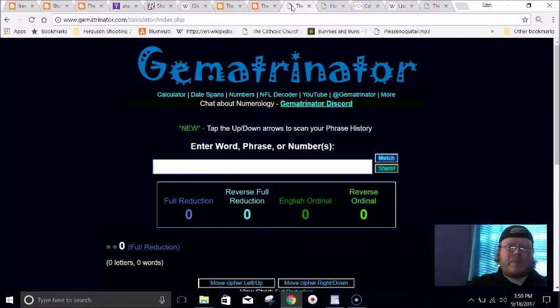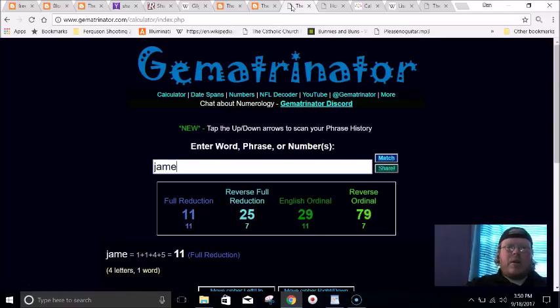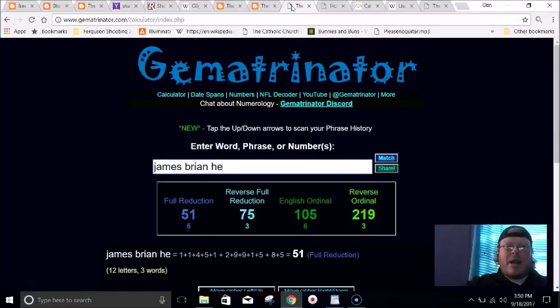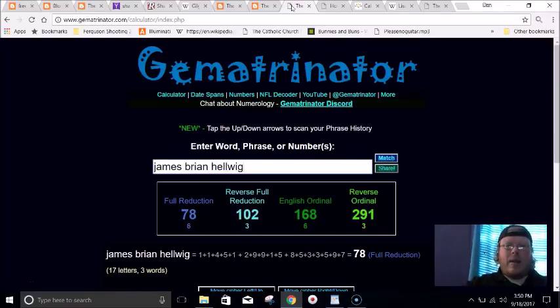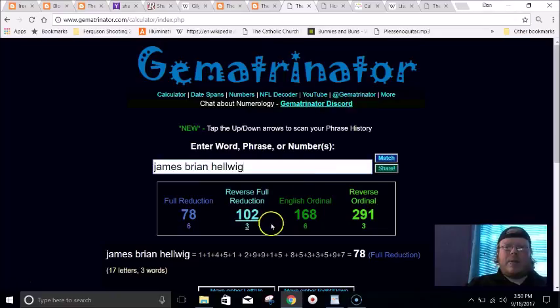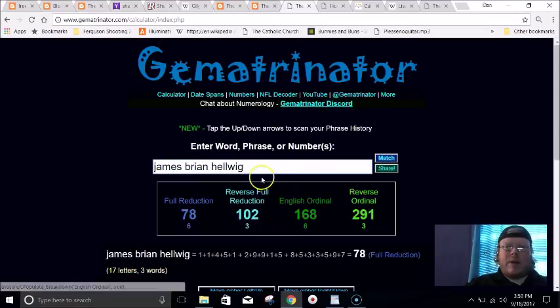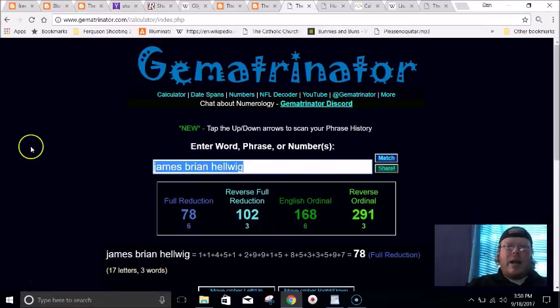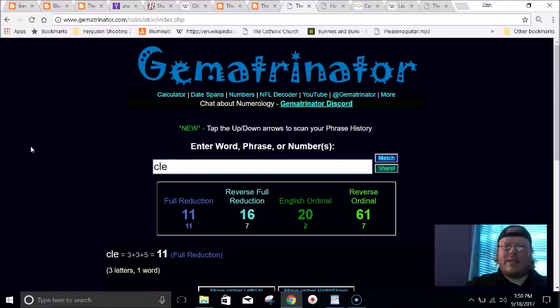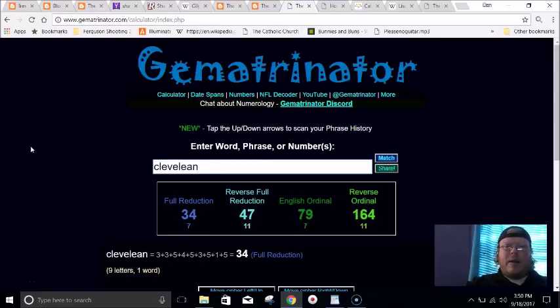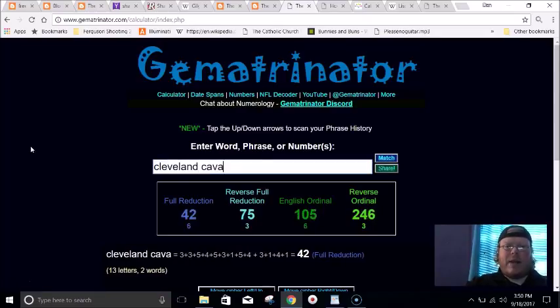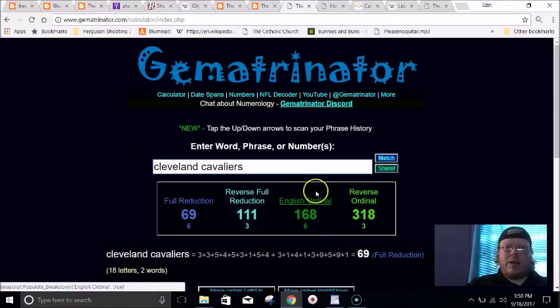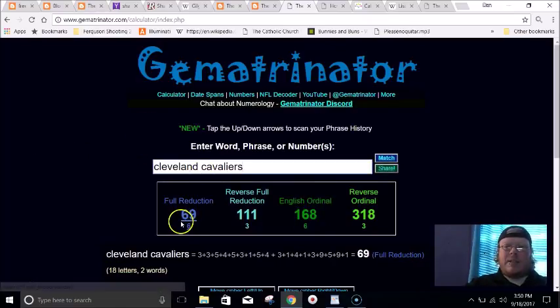Just to show you even more, in gematria the Ultimate Warrior's real name is James Brian Hellwig, that equals 168 in gematria. He died 69 days before his birthday, and Cleveland and Cleveland Cavaliers equal 168. In the small way they equal 69.